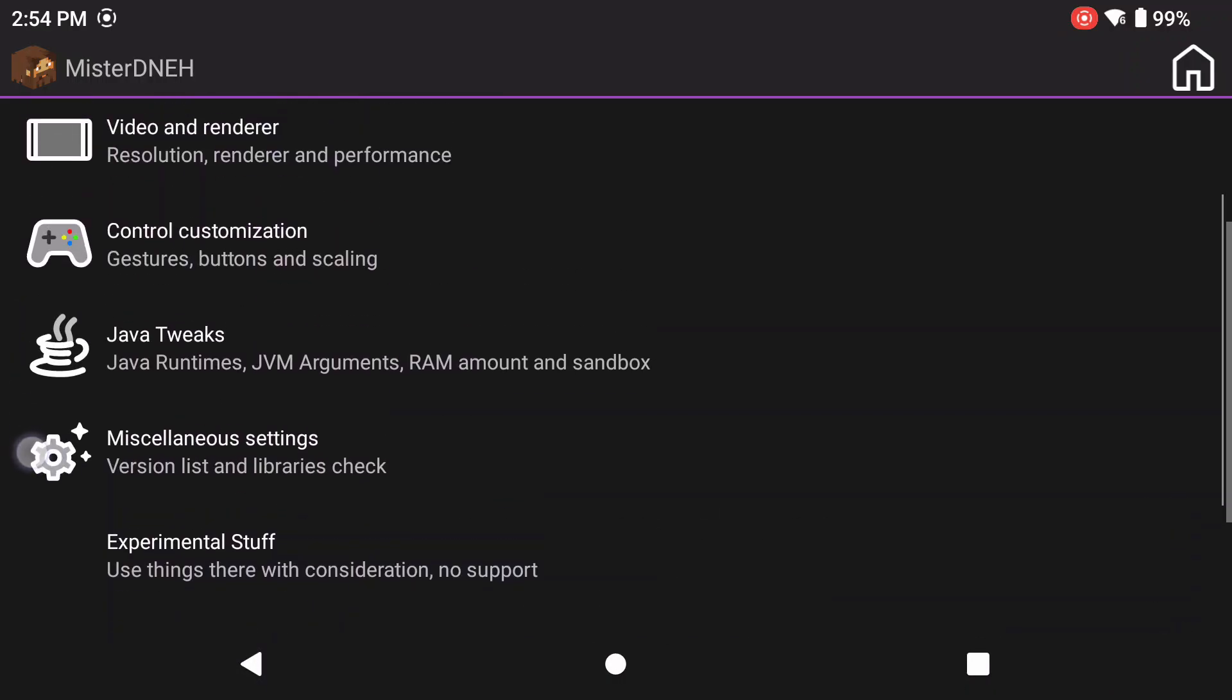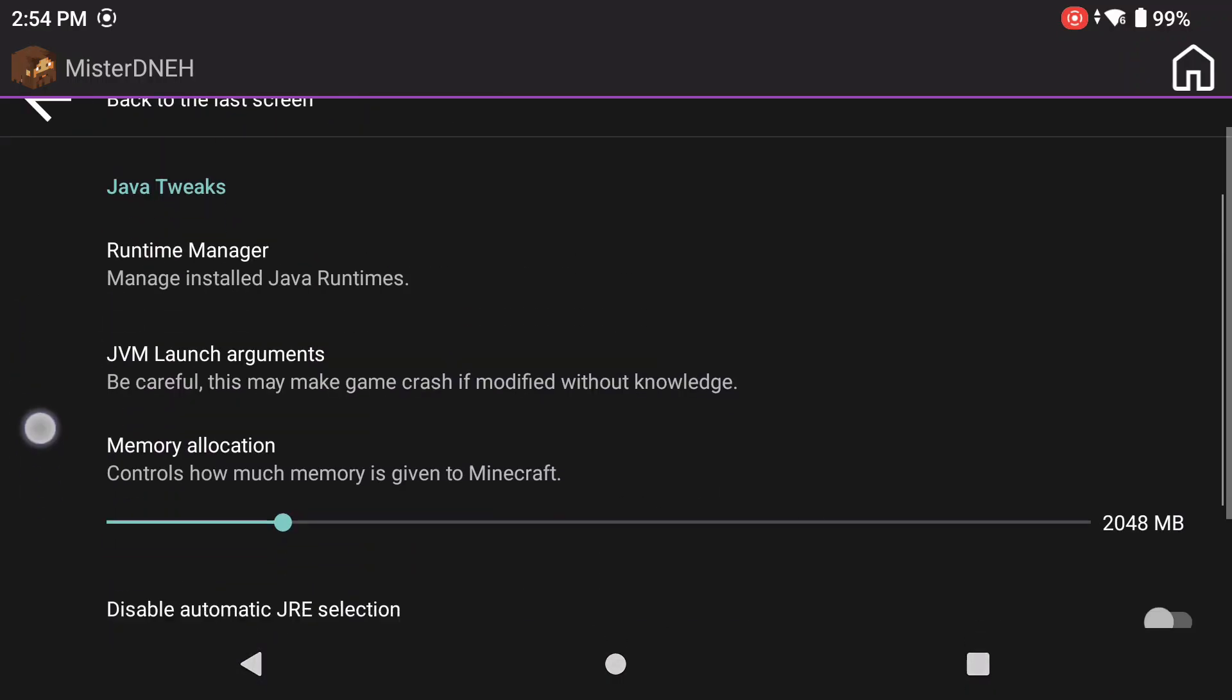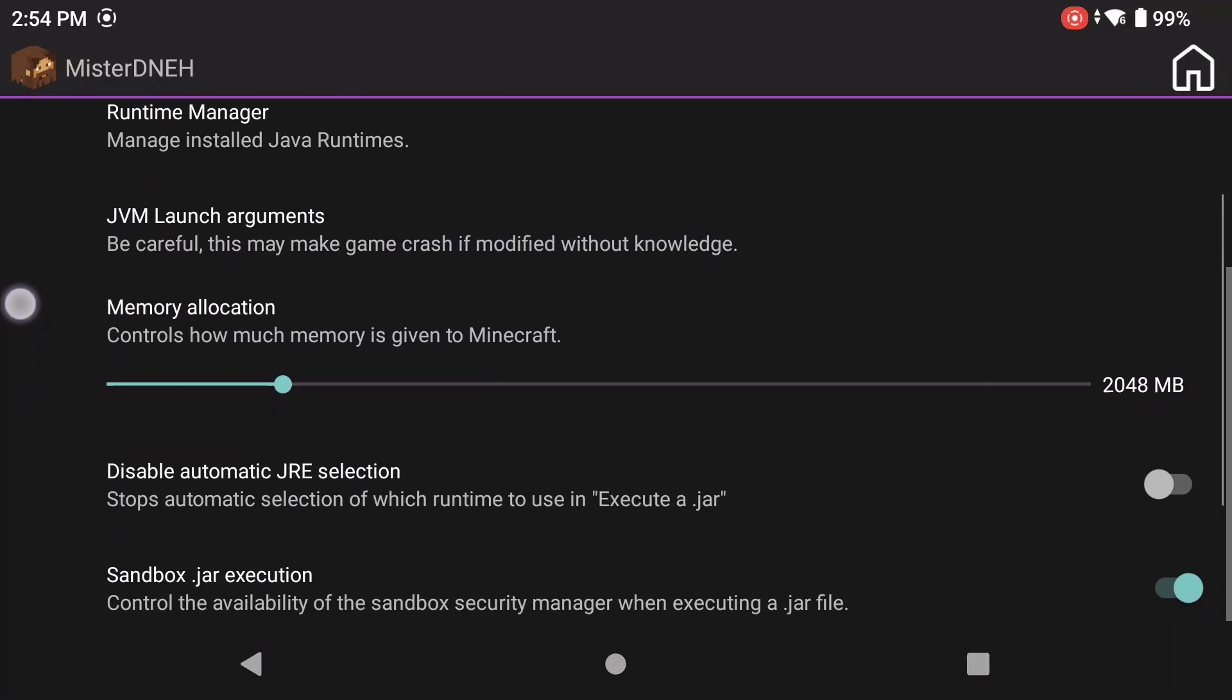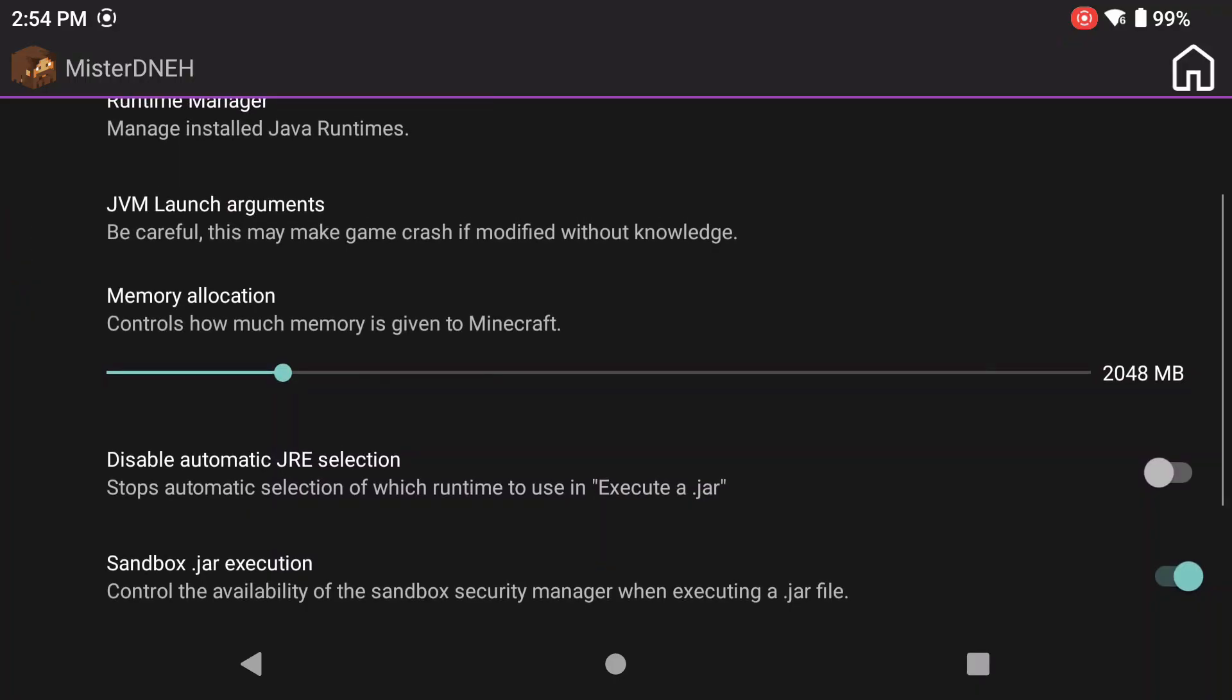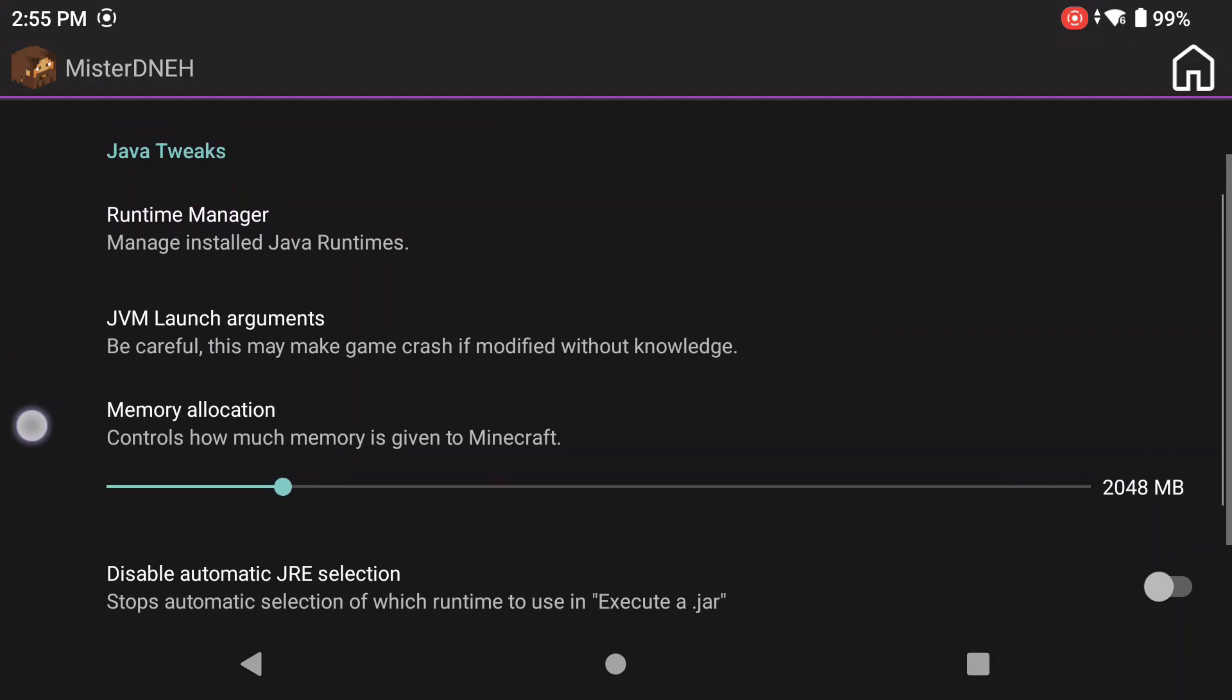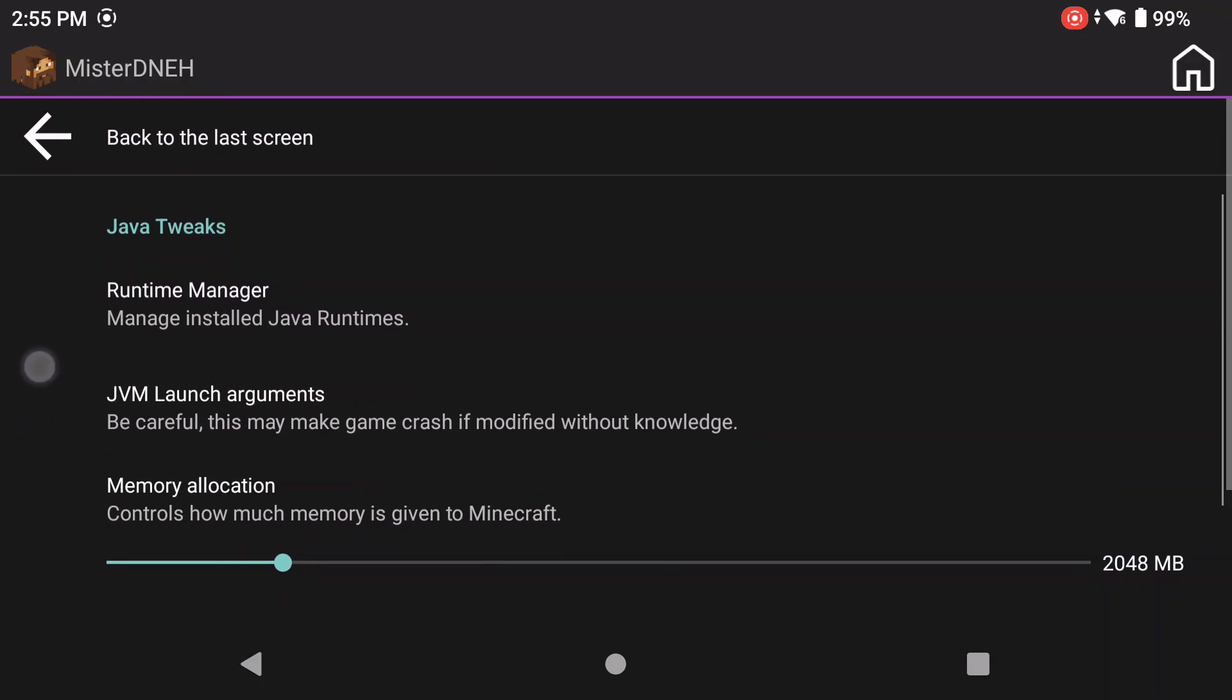Basically if your device has 8 gigs of RAM you can get away with setting this allocation size to about 3 gigs. If your device has 12 gigs like mine does, I set it to about 4 gigs. If your device has 16 gigs you can almost get away with 7 to 8 gigs depending on your device. That's all I'm going to say about the memory allocation.